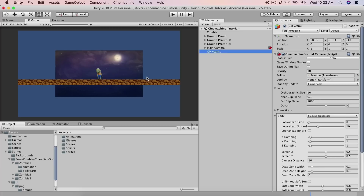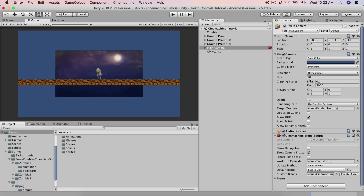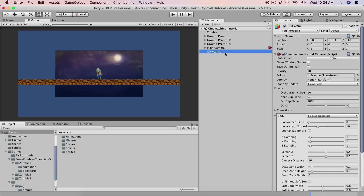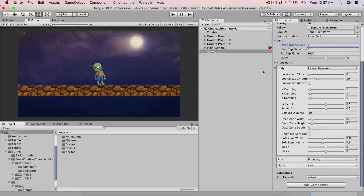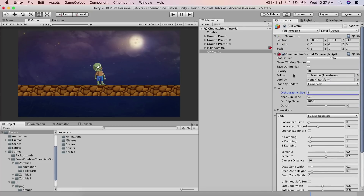Now, to change how close the camera is to the player, you can't change the size on the main camera — setting it to 5 won't work. Instead, select CMVCam1 and under Lens you'll find Orthographic Size. Set it to 5 there and you're good to go.